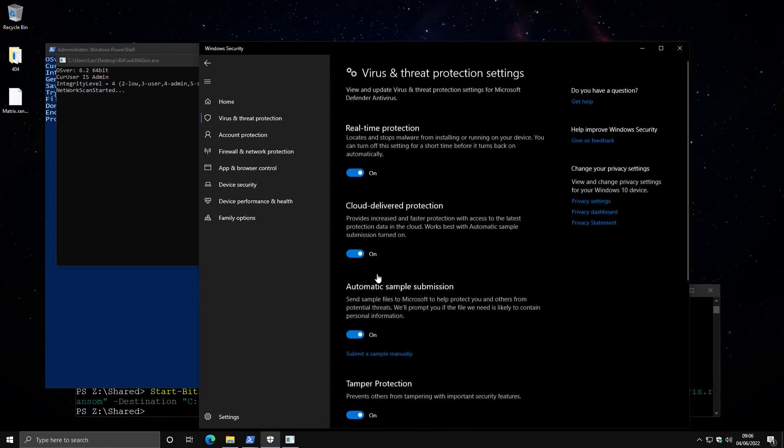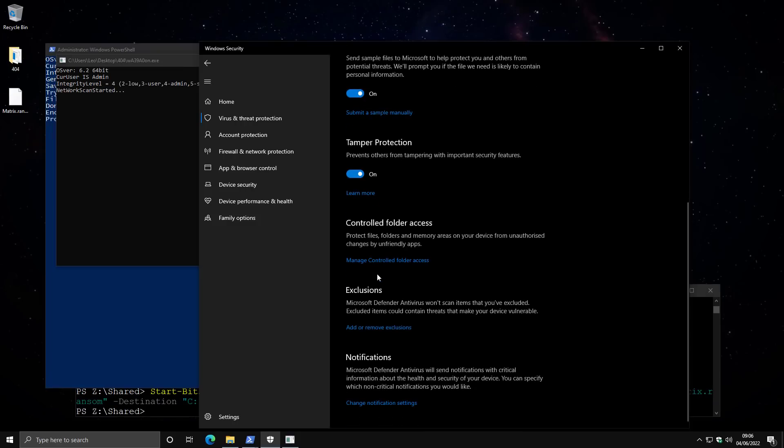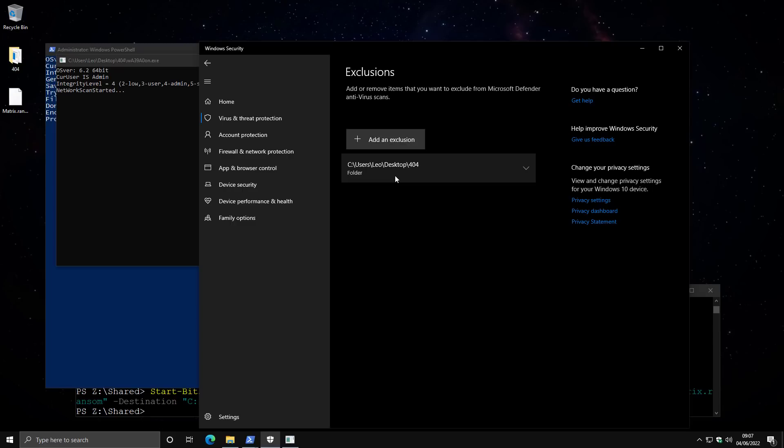Settings, scroll down here, go into exclusions and remove anything that is over here. Because malware payload can easily bypass all of Windows Defender's protection by simply looking up this folder and abusing it.